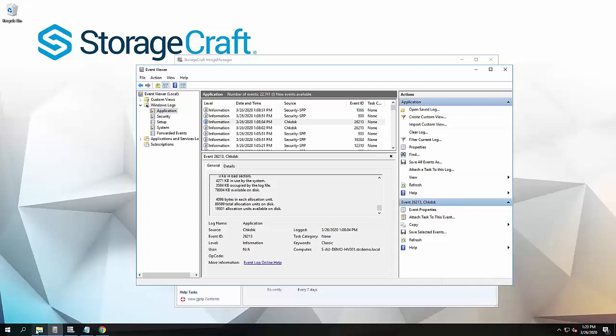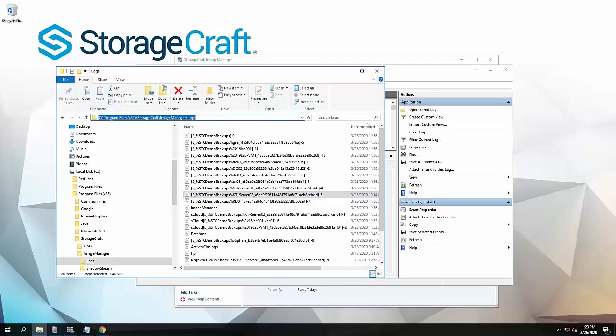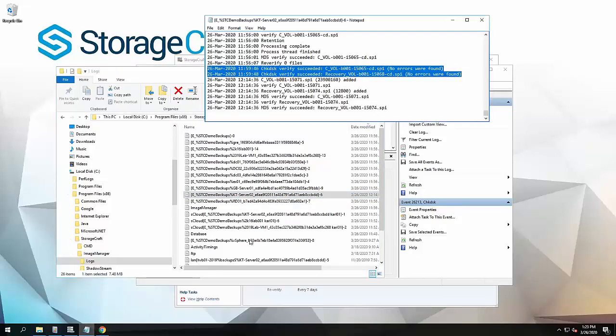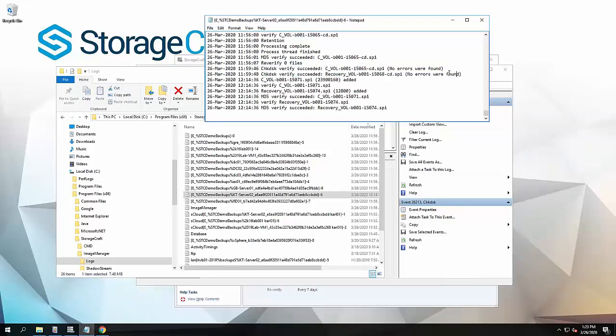It also goes into the Image Manager log as well. Under this path here: C drive, program files x86, StorageCraft, Image Manager, logs folder, there will be a text file and the file name is the location of the backup folder itself. We can see the KT002 because it was a policy. But if I open that file up, we'll see here the check disk verify succeeded. No errors are found.